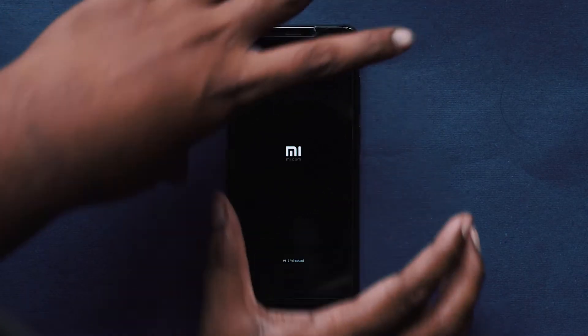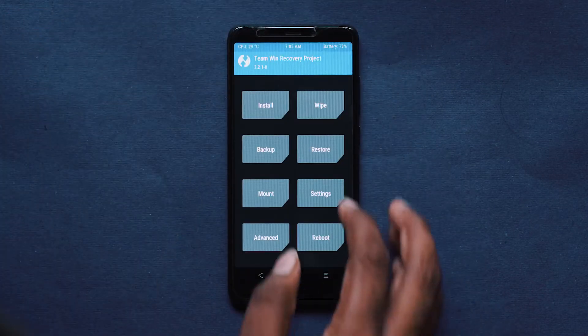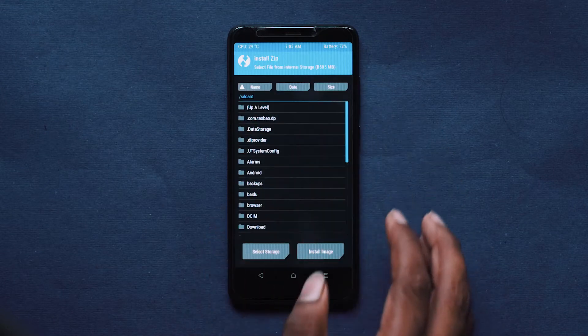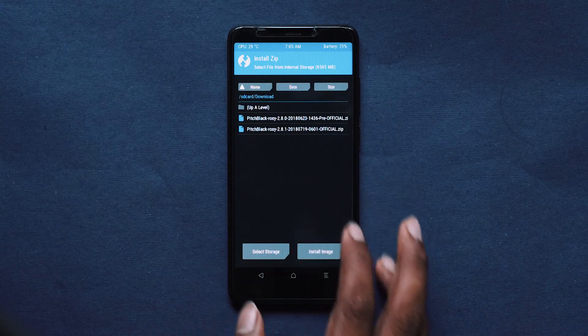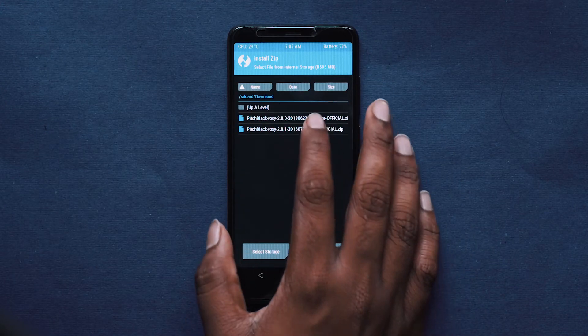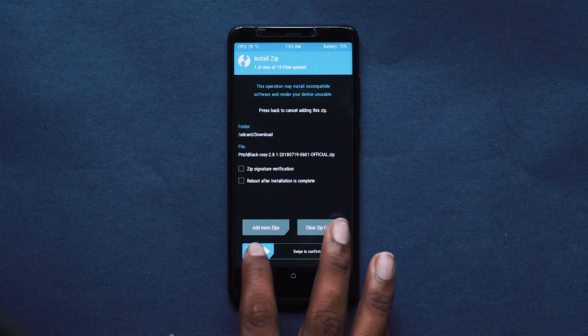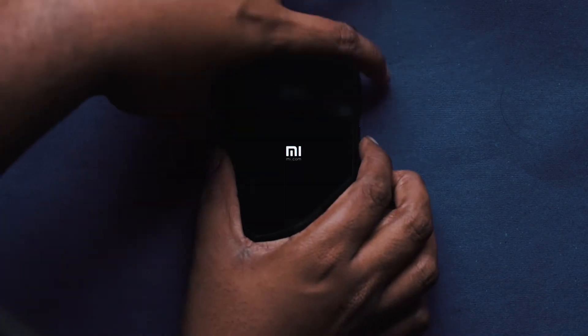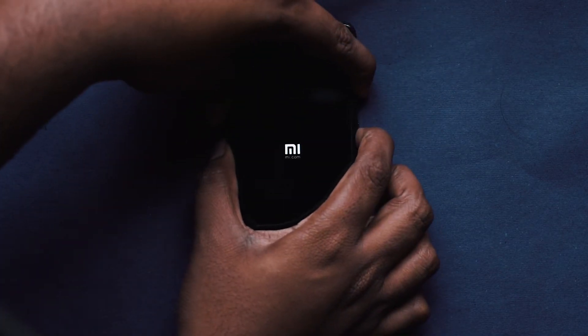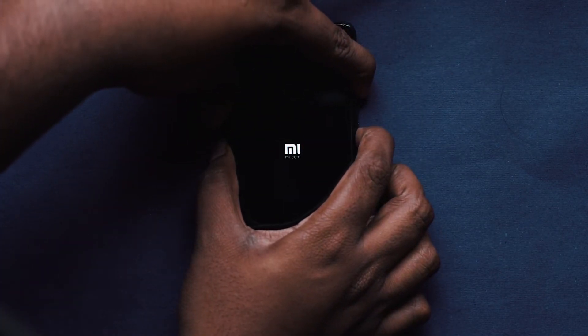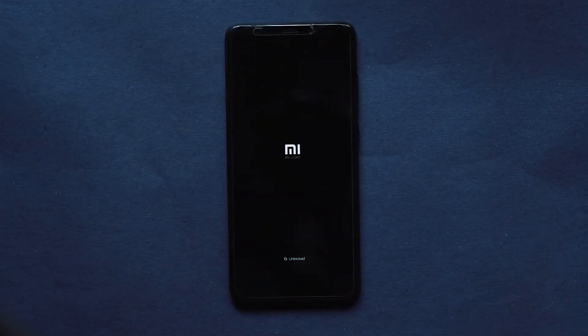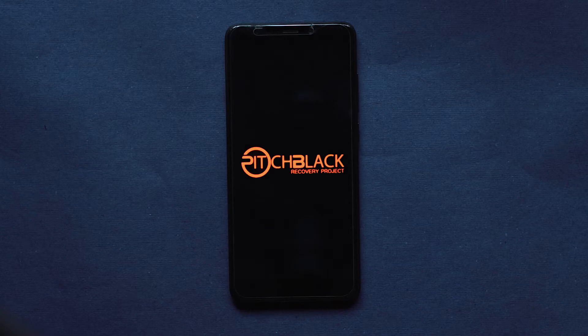Once booted into recovery, go to Install, locate the Pitch Black Recovery file, select it, and swipe to flash. The system will try to reboot itself. If it does not reboot into recovery mode, hold the volume and power button at the same time to manually return to recovery mode.